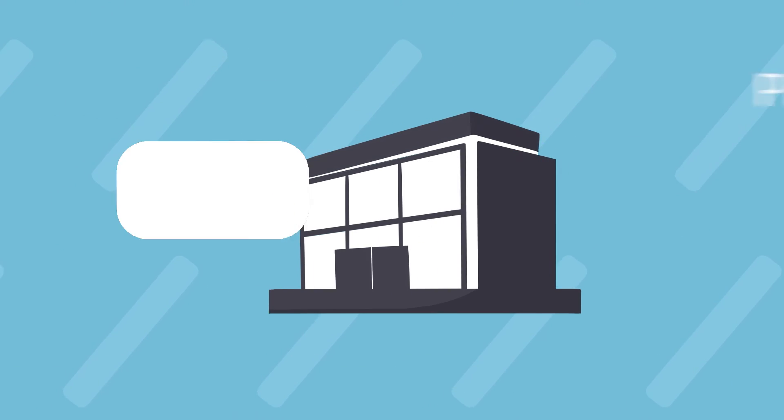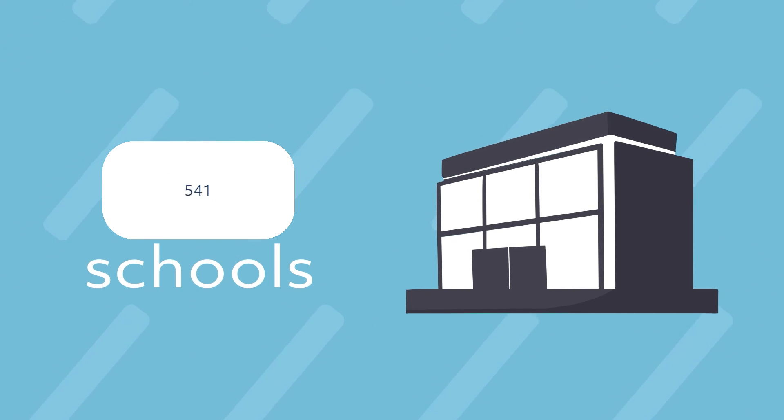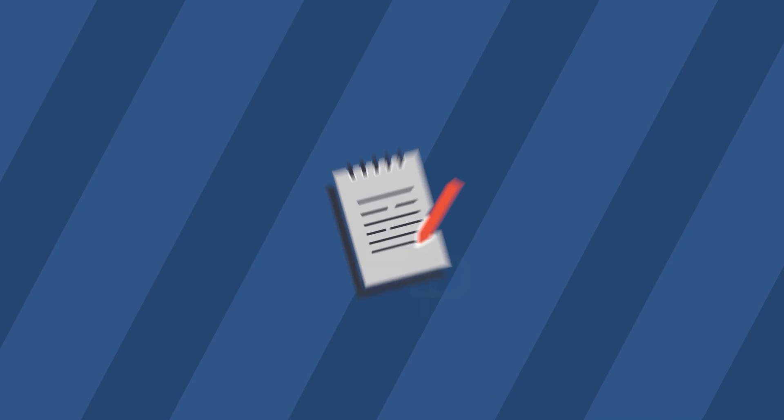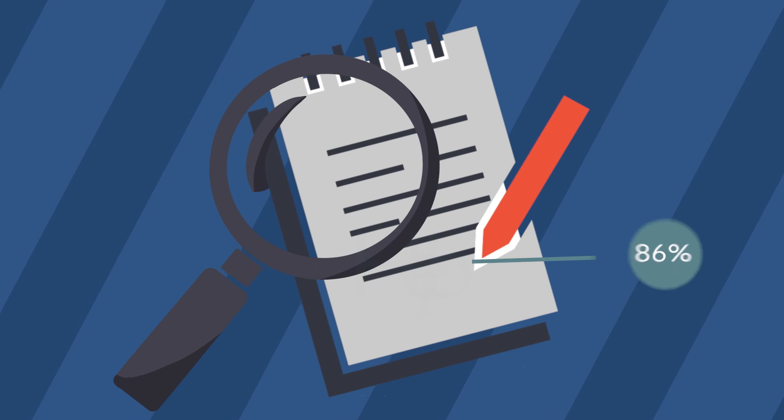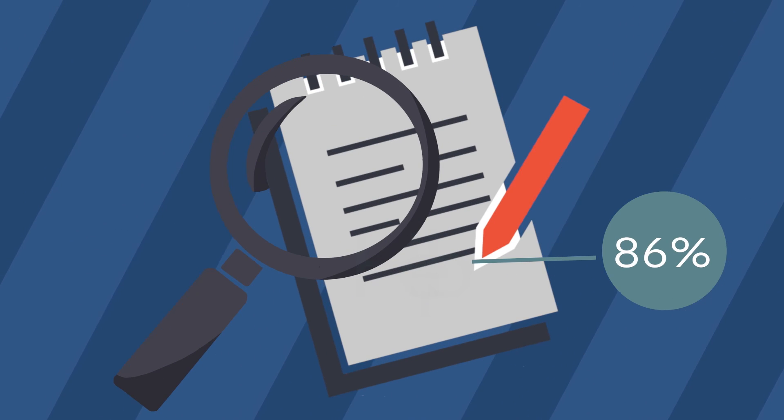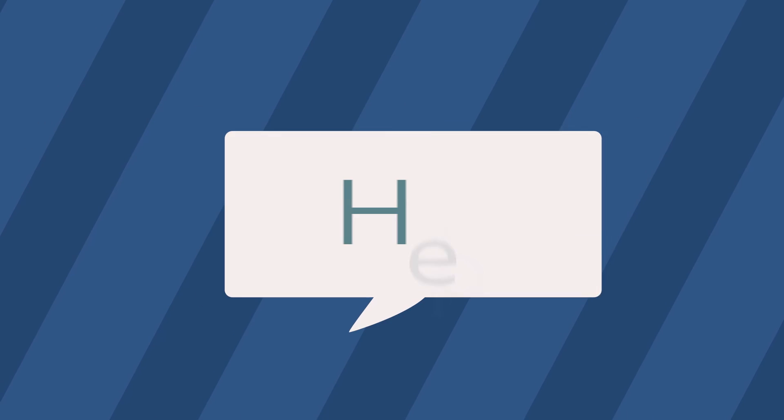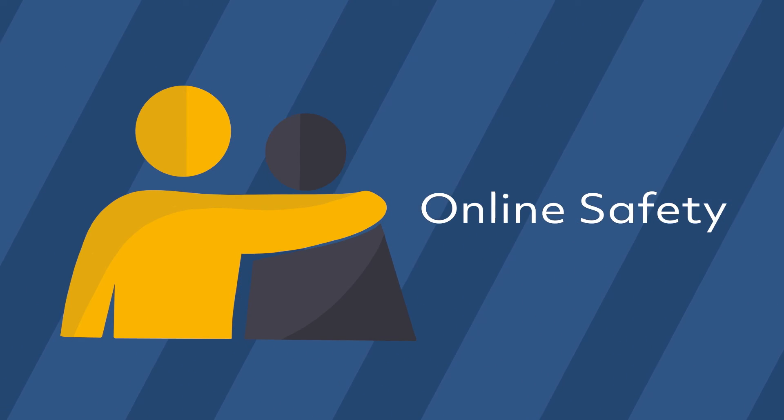So far, 541 schools across Ireland have joined the FUSE programme. Results from the programme evaluations show that 86% of the kids who took part were better able to ask for help in relation to online safety.